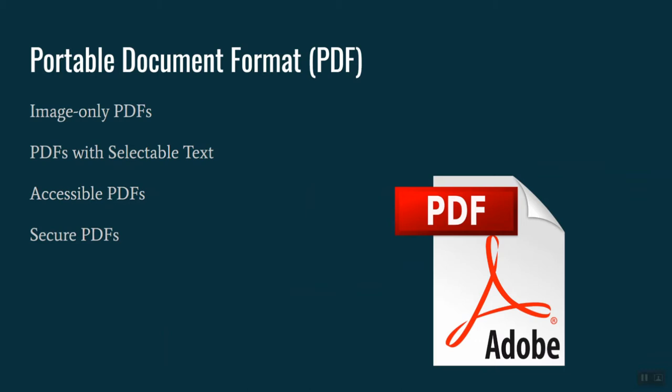PDFs with selectable text, on the other hand, have had something called optical character recognition, or OCR, done on. In addition to having an image of the paper, the computer also gets additional information and saves that in an underlying layer that tells it what the text on the page is. This allows us as users to select it with the mouse, to copy it, to paste it, to listen to it with text features in our programs.